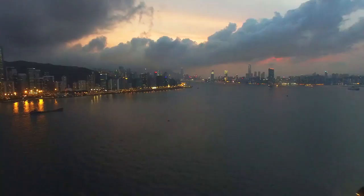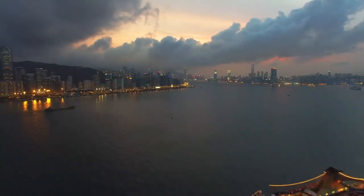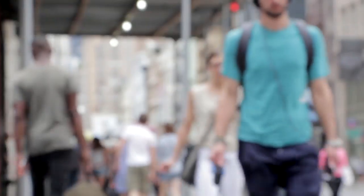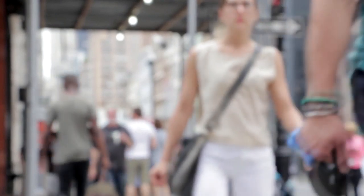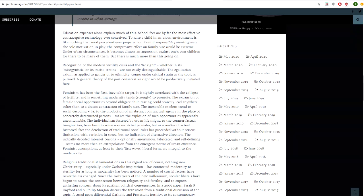The individualism fostered by urban life might to counterfactual imagination have been in some way restricted to males, but as a matter of actual fact, the dereliction of traditional social roles has proceeded without serious limitation, with variation in speed but no indication of alternative direction. The radically decoded internet persona, optionally anonymous, fabricated, and self-defining, seems no more than an extrapolation from emergent norms in urban existence. Feminist assumptions, at least in their first wave liberal form, are integral to the modern city. Fertility is increasingly identified as a conservative eccentricity, legitimately targeted by partisan political warfare. Intense backlash has been among the results, providing fertile ground for the post-conciliatory far right, unquote.